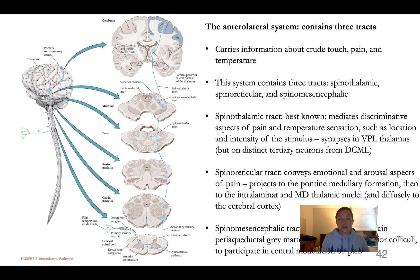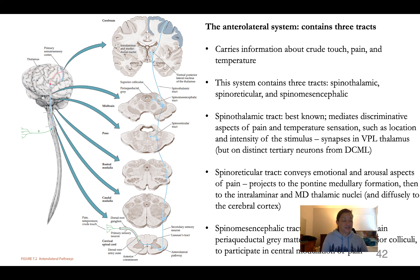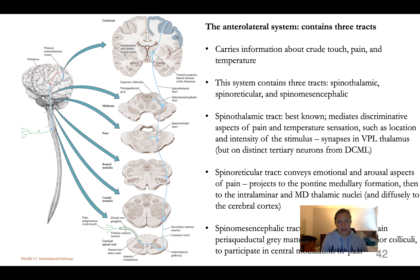The anterolateral system contains three tracts and carries information about crude/deep touch, pain, and temperature. This mechanosensation tends to be more forceful touch than the low-threshold receptors of the dorsal column medial lemniscus system. The main tract is still the spinothalamic tract, but two others have important repercussions for pain processing.